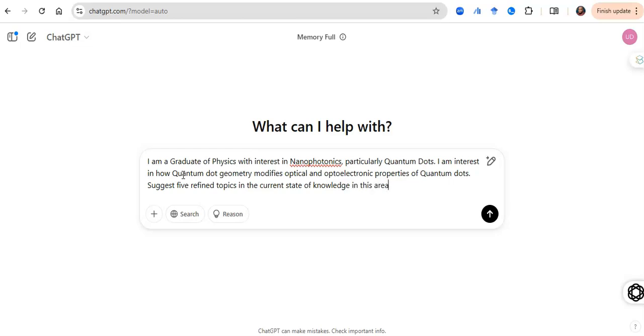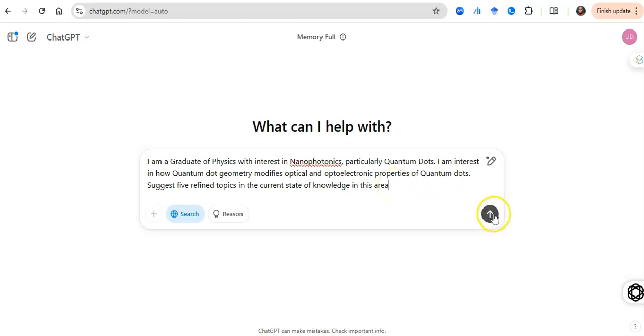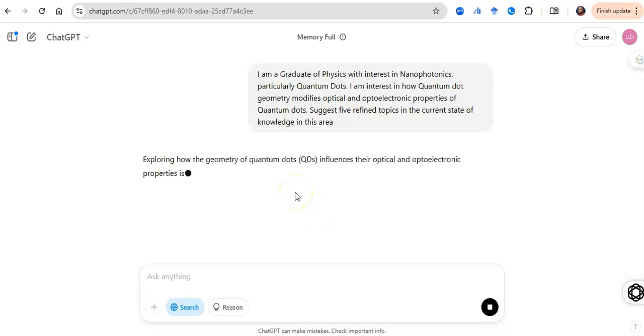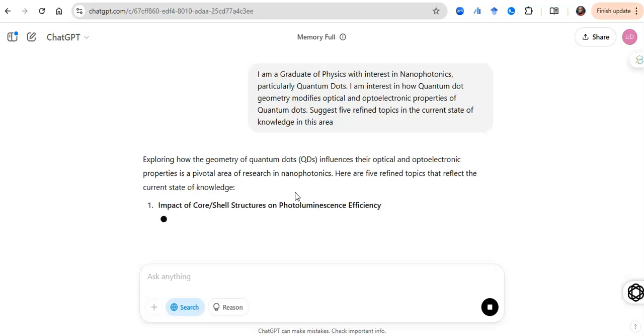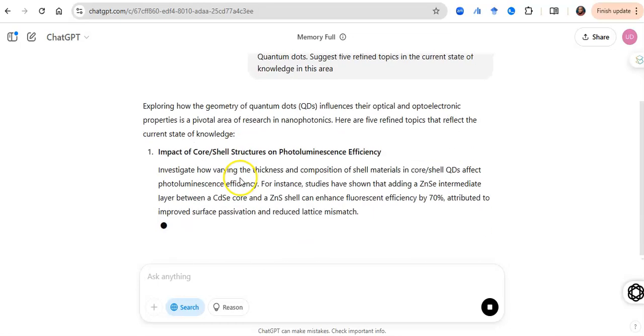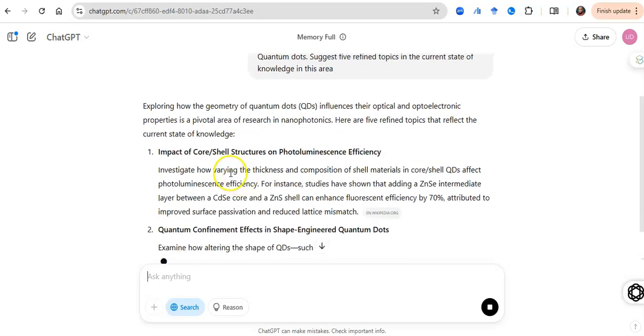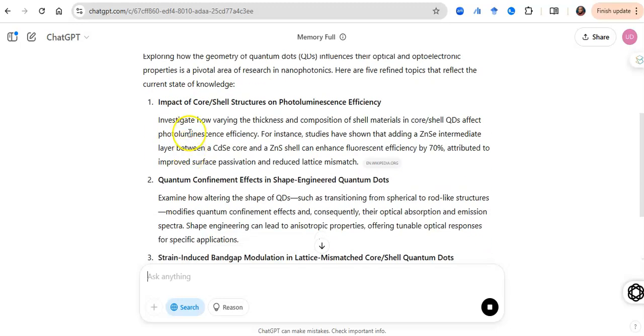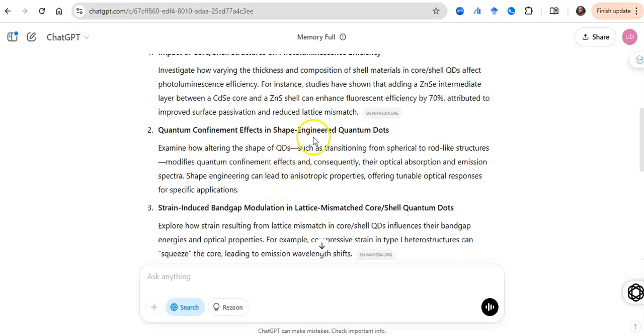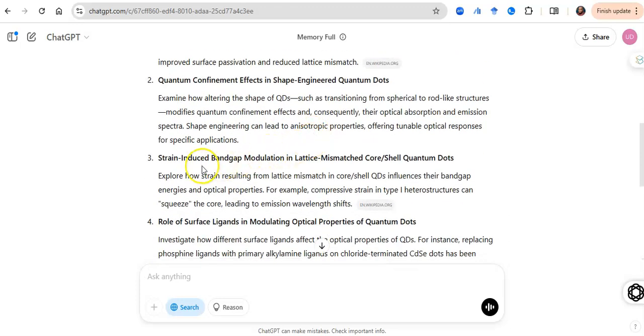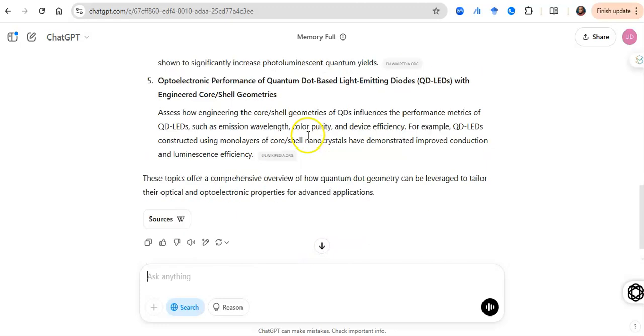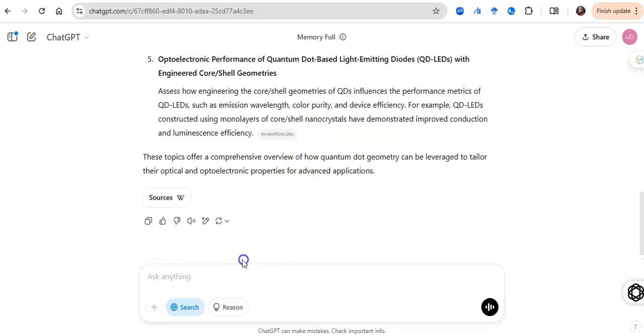And you may want to click on the search button here so that it can access information real time. This model will search the web, look at the current state of knowledge, look at some papers and list you some topics. It's going to tell you the impact of core shell structures on photoluminescence efficiency, quantum effects in dye, strain-induced band modulation - and that is a very beautiful new topic - role of surface ligands in modulating optical properties.